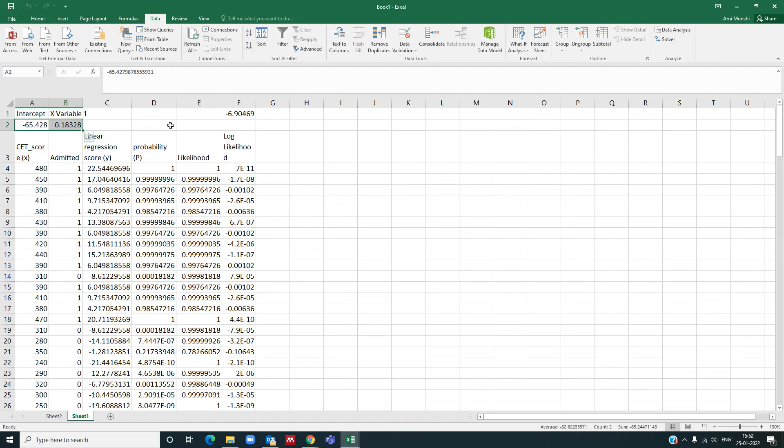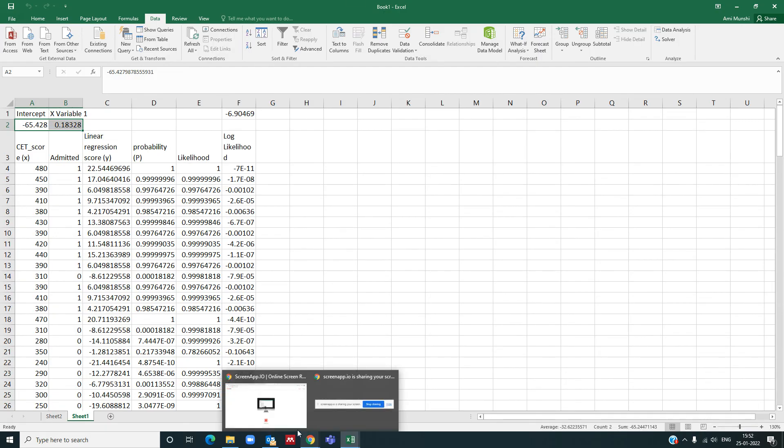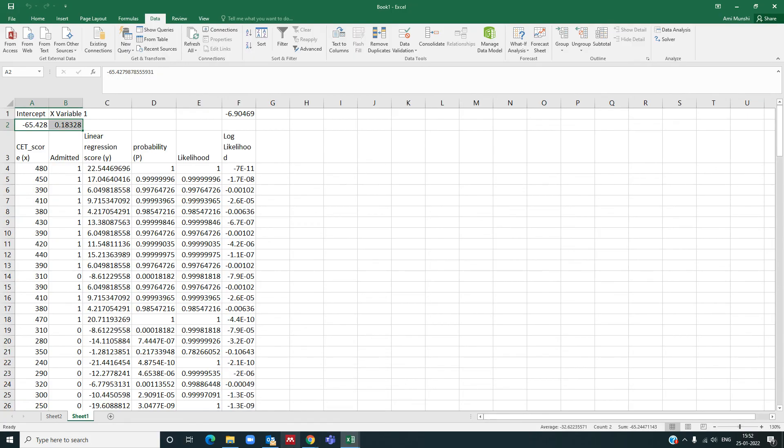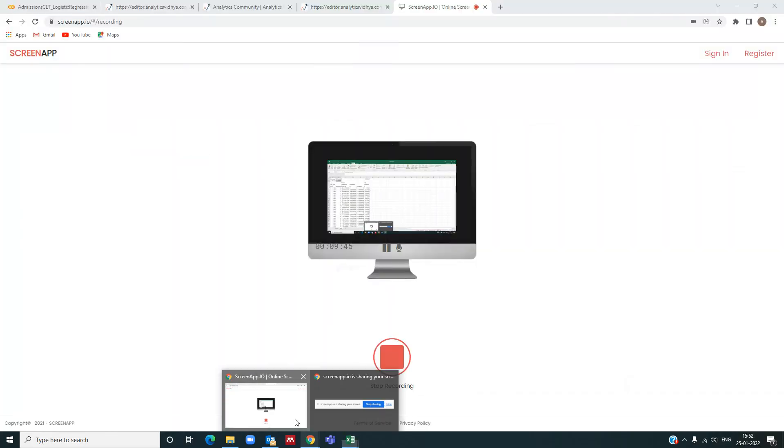Now if you compare this with your Python output, which is there in my tutorial, if you compare it, these two coefficients beta 0 and beta 1 that we have obtained here are almost the same. Thank you very much, and I hope you have understood how to implement logistic regression and how to obtain the coefficients beta 0 and beta 1 in logistic regression. Thank you for listening.